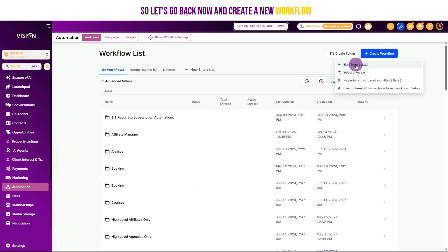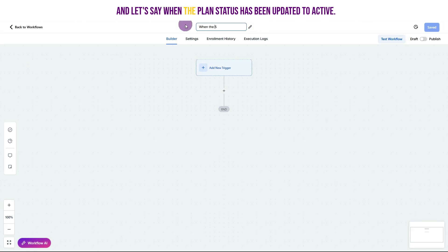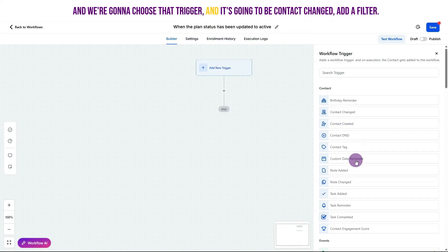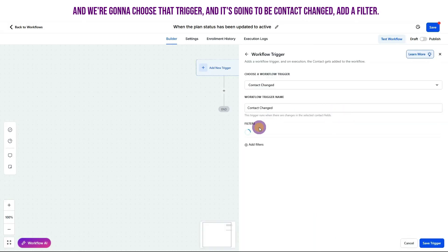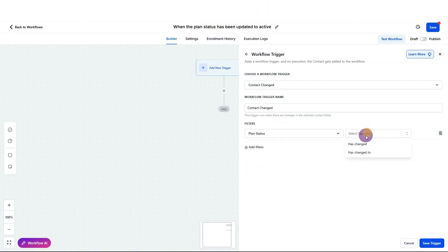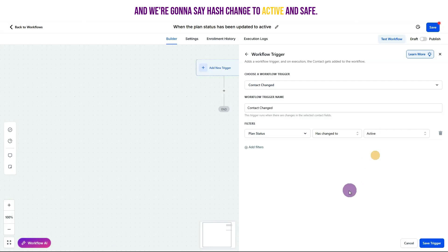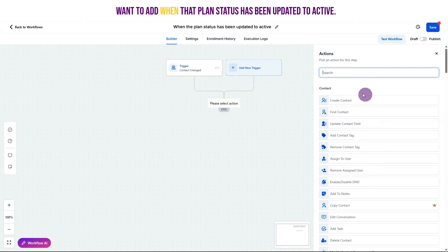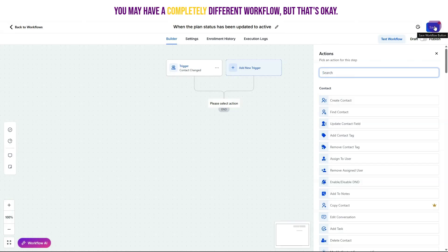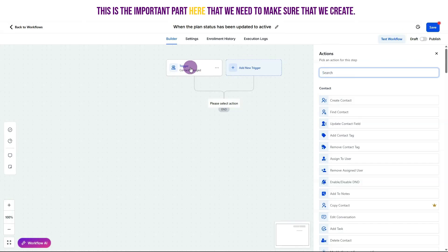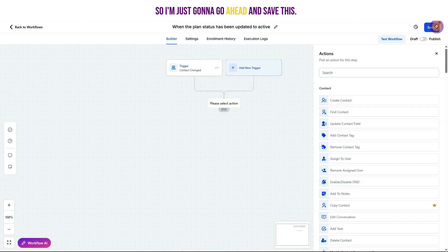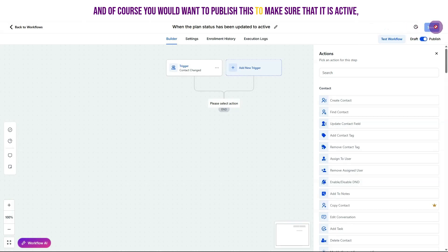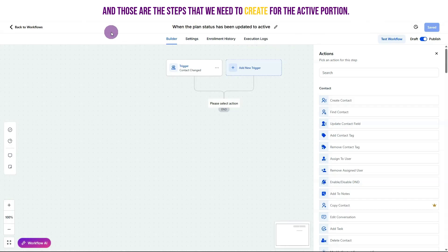Let's create a new workflow — when the plan status has been updated to active. We choose the trigger Contact Changed, add a filter for our plan status field, and set it to has changed to active, then save. Here we can add whatever steps we want to trigger when that plan status has been updated to active. Go ahead and save and publish this to make sure it's active. Those are the steps needed for the active portion.